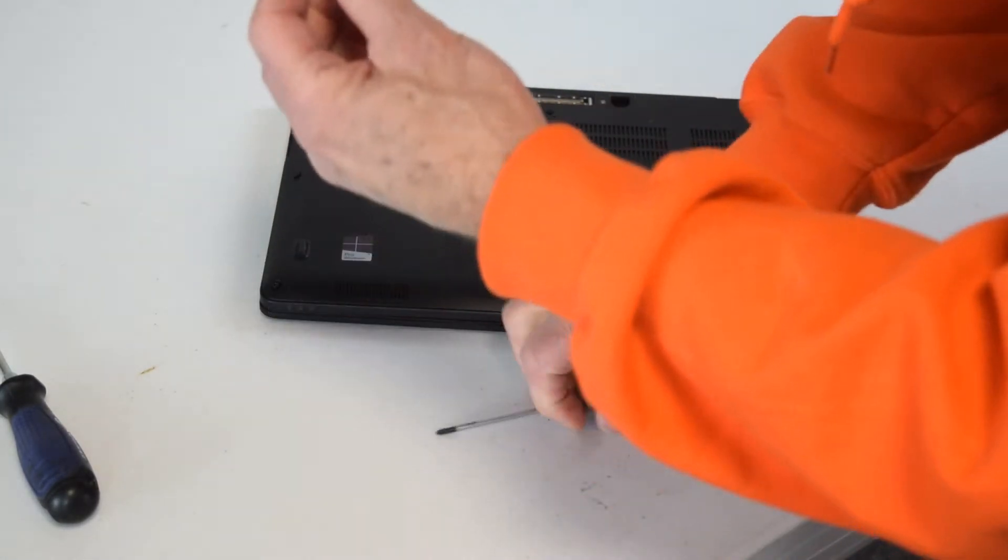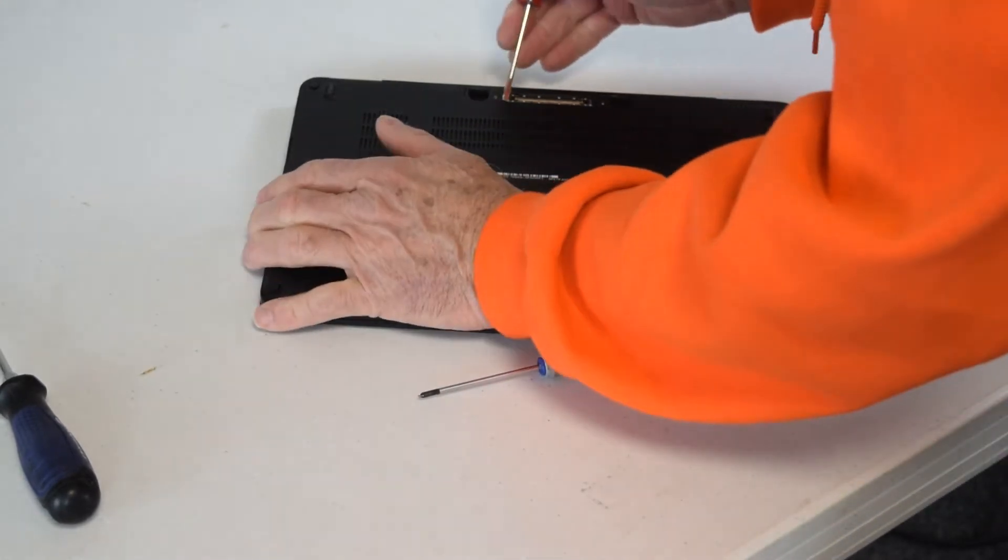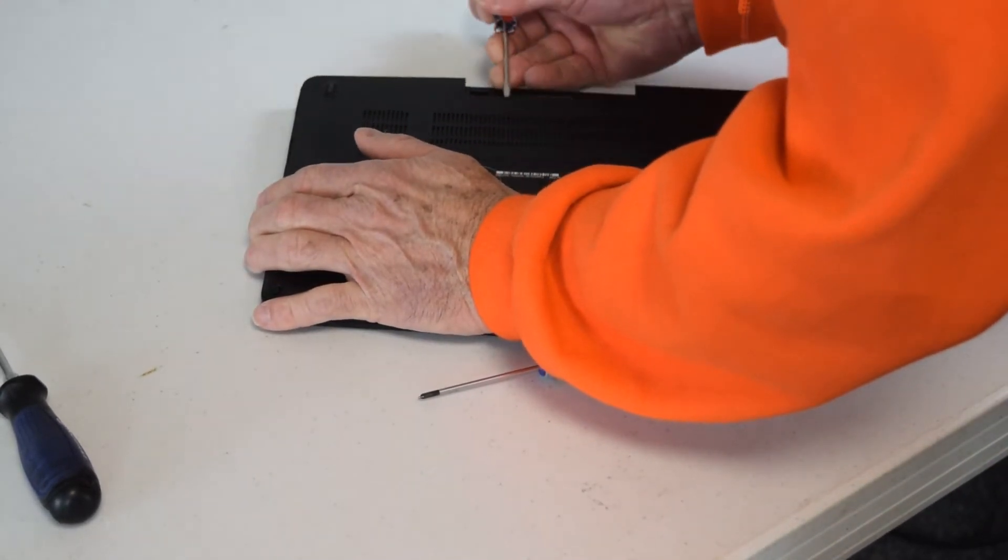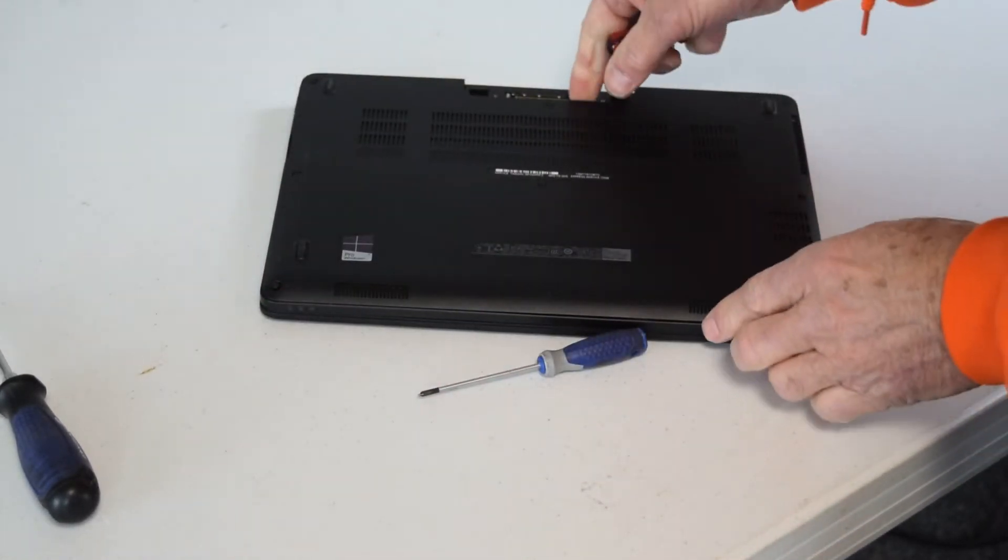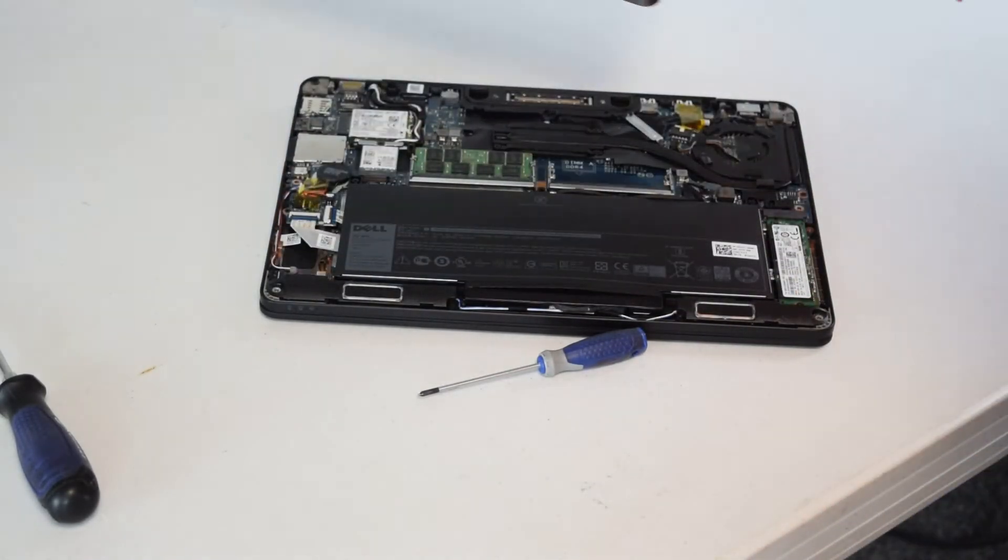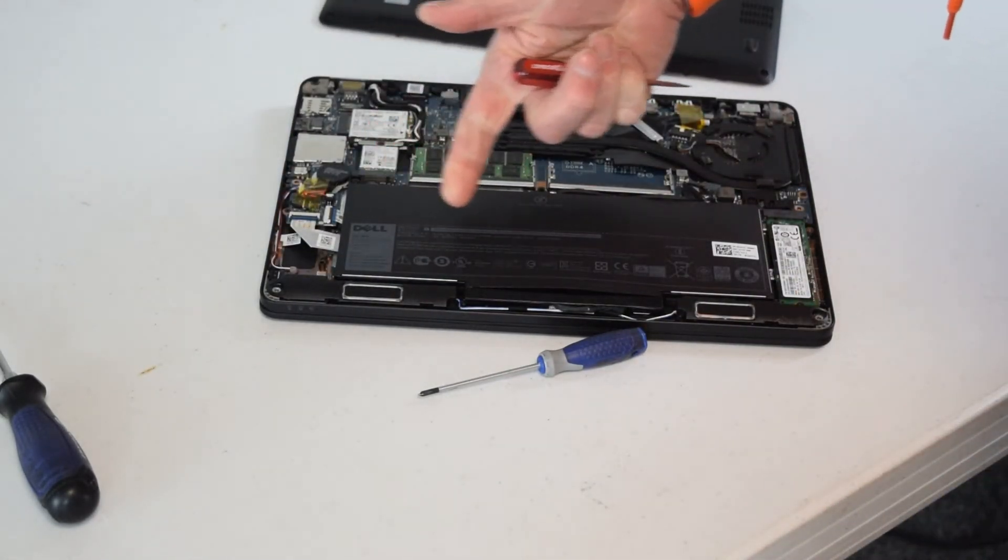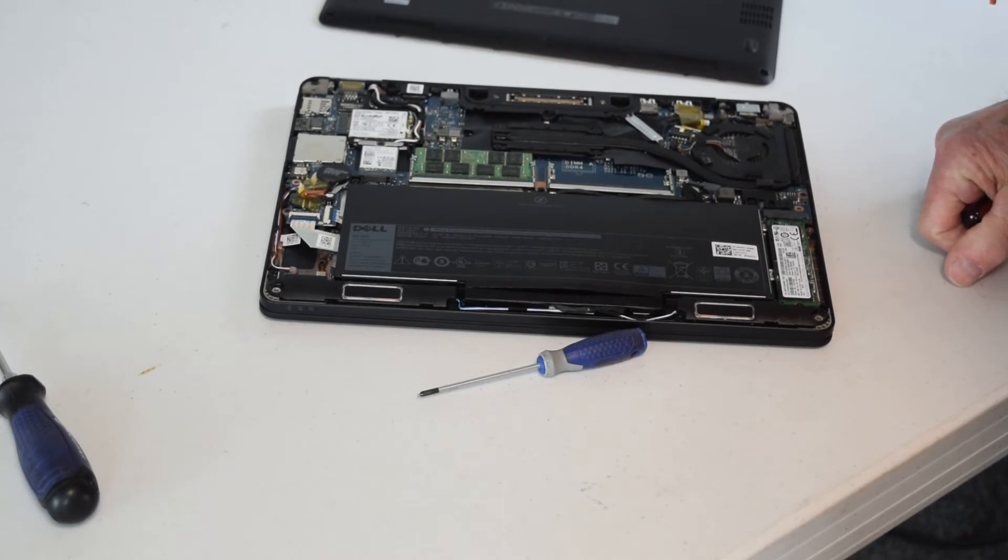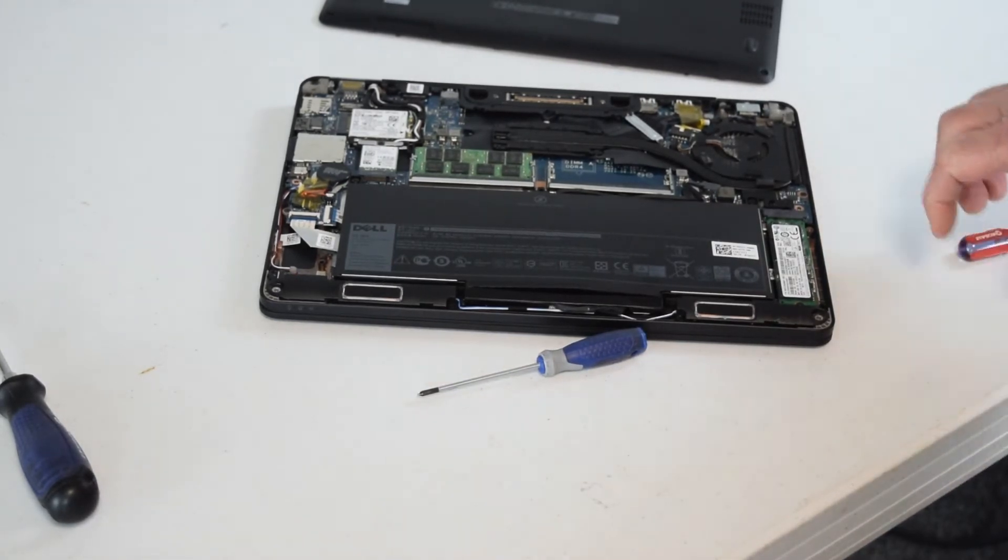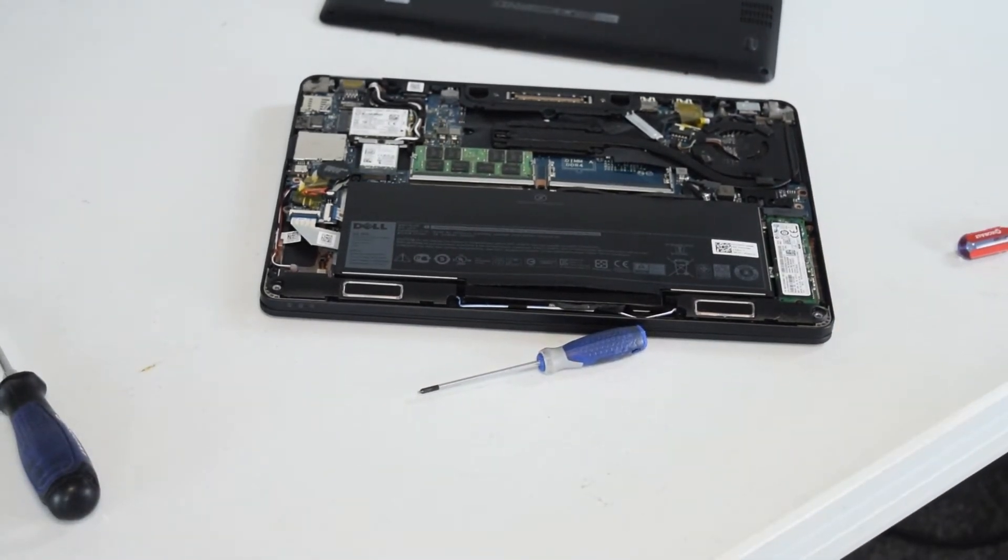You can use a flat blade to get up underneath the edge there, just to pry it up slightly without forcing it, but that whole back plate will come right off. There's the battery exposed, so now the task is to take that battery out and replace it with a new one.